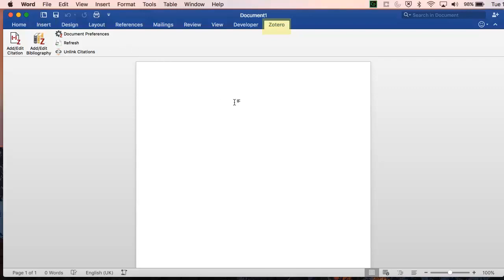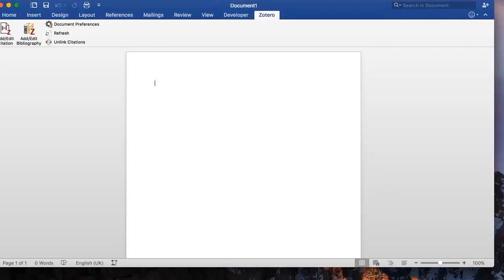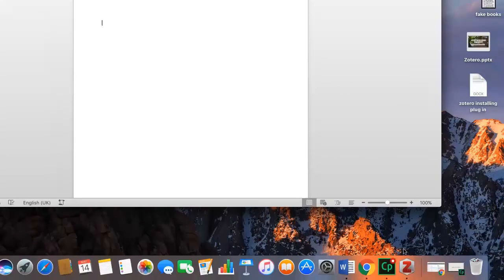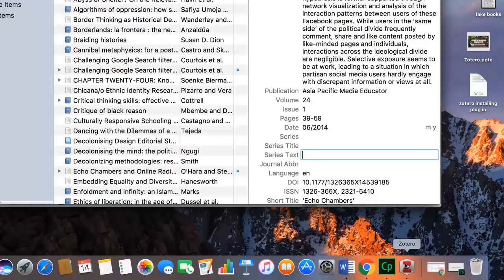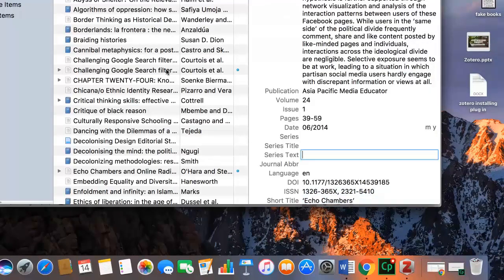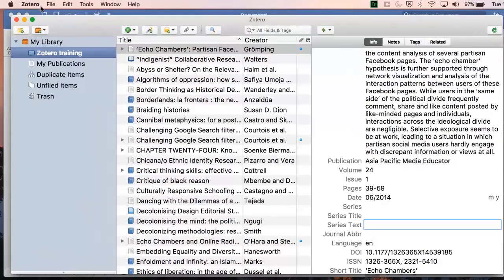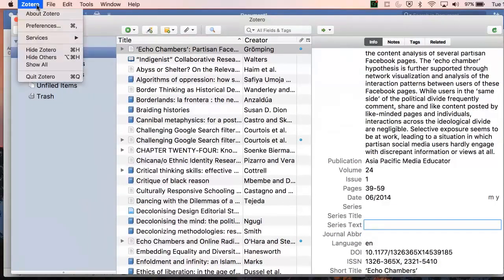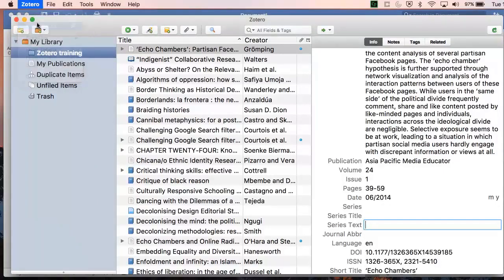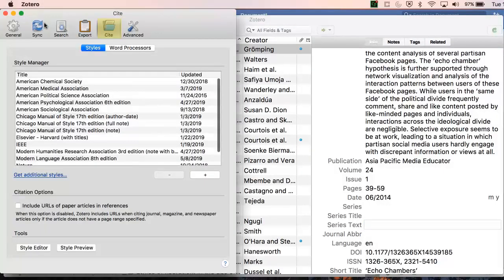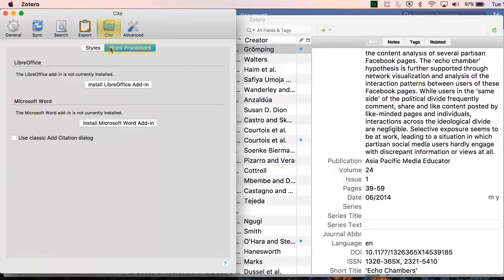Depending on your version of Word, this may appear as a small z, the word Zotero, or be hidden under your References tab. If your plugin is not there, go to your Zotero, go to Preferences, Site and then Word Processes to reinstall. There's also a troubleshooting page on the Zotero website.